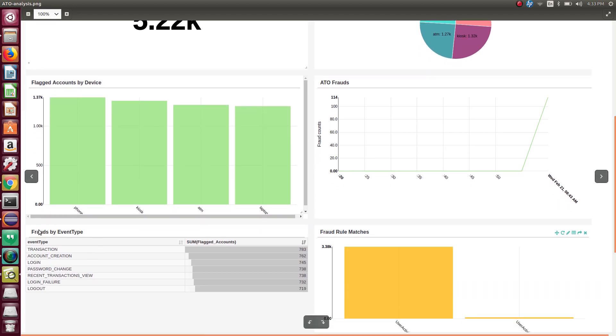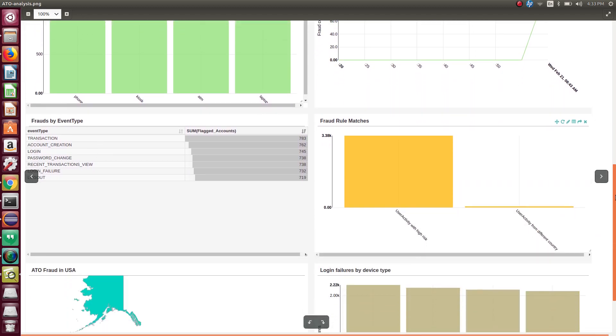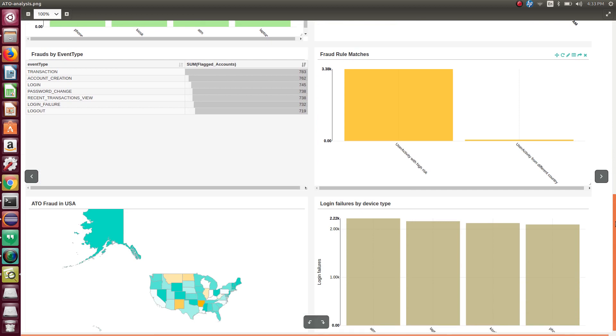The next widget provides the details about the fraud detection rules that actually caught frauds. You can also see the geographical distribution of the account takeover frauds.